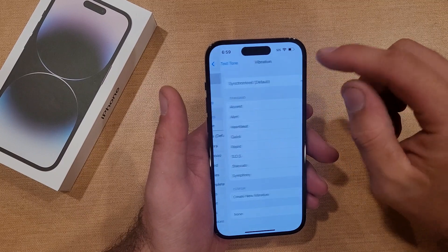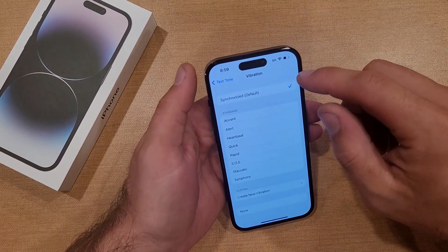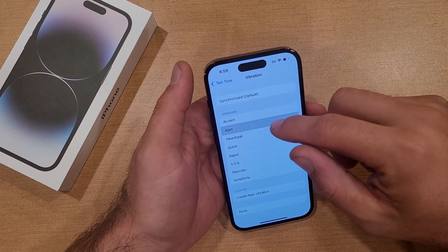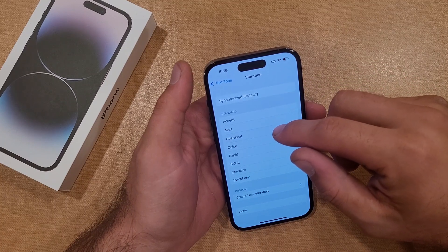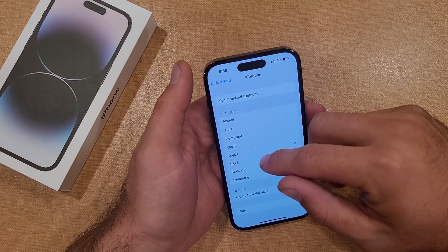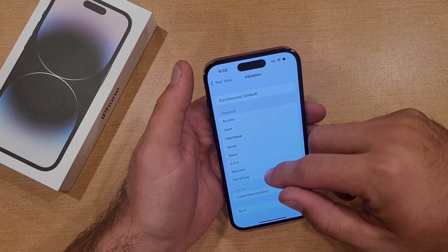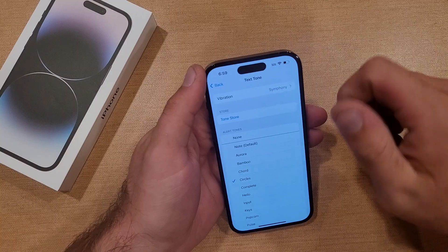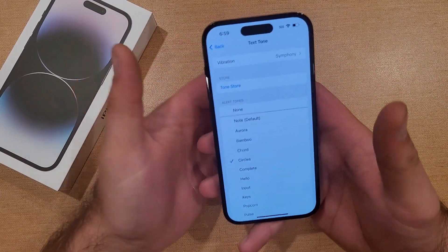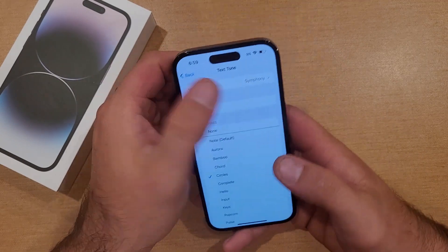There are also some vibration options here. Synchronized is currently set. They have different little vibrations and little rings to them as well, so you guys can change those there.